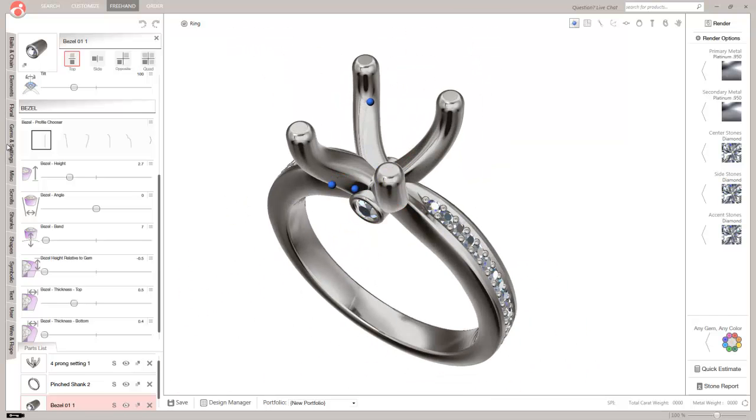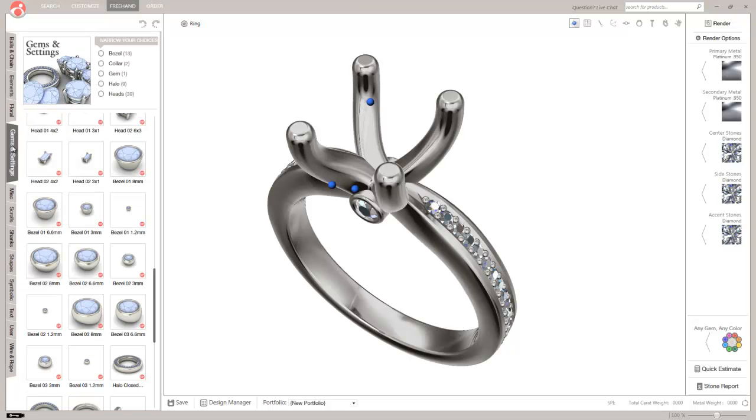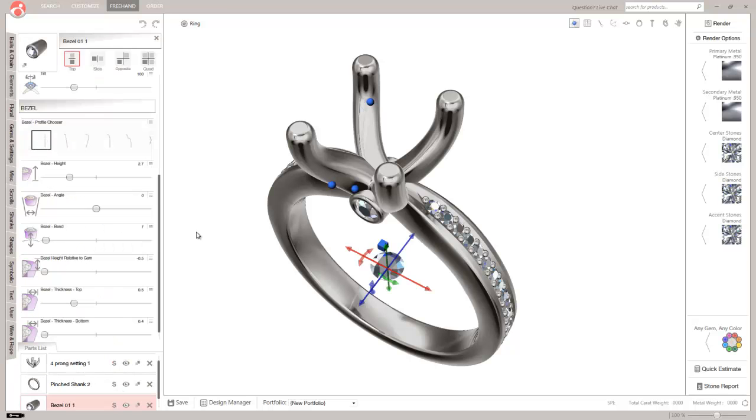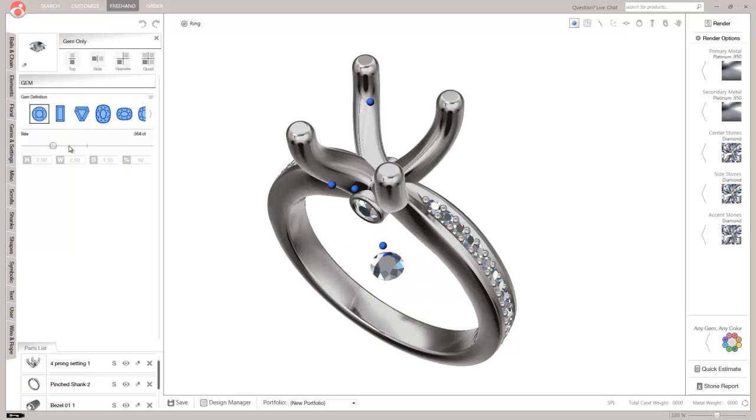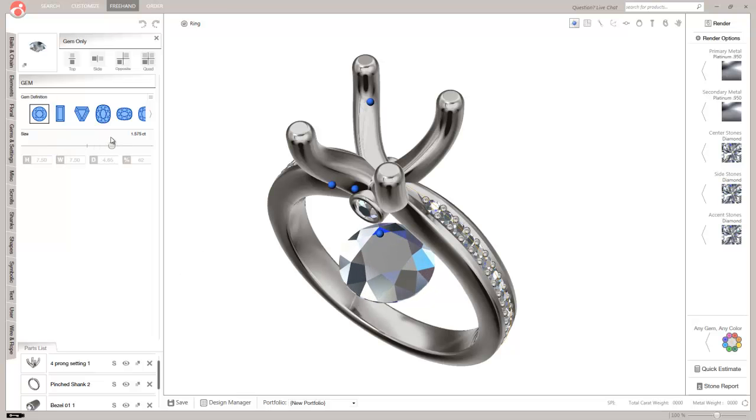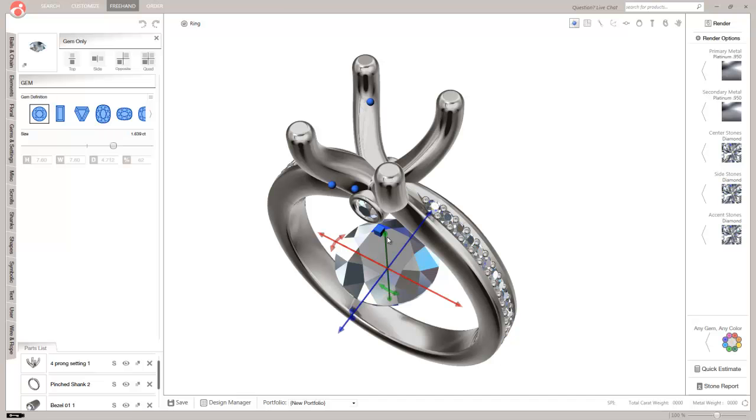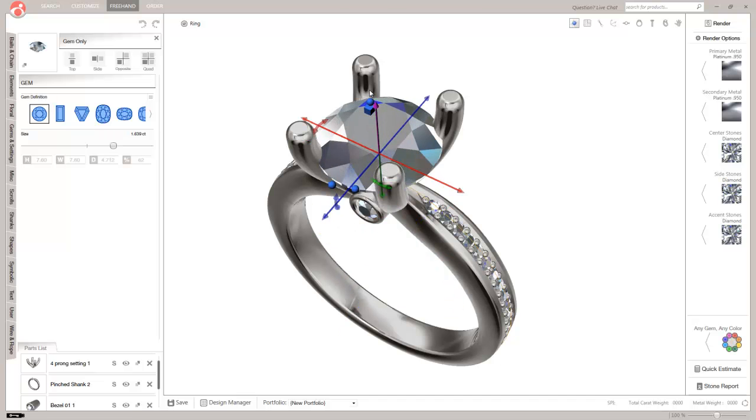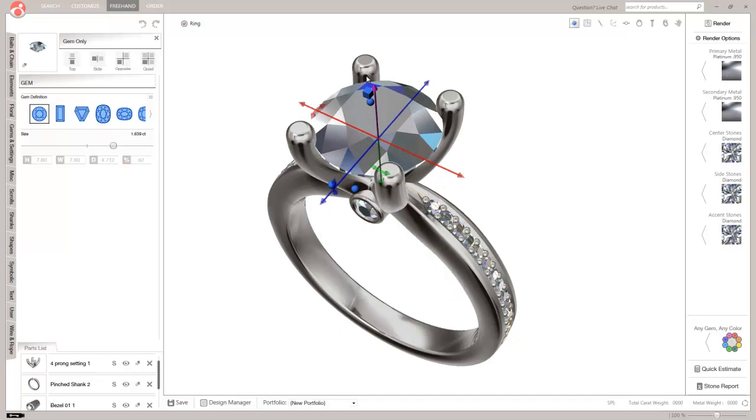So now we just need to load in the center stone so we can get a good render of this. So we'll go back to gems and settings. We'll load in our gem. And I believe this was made for somewhere around a 7.6 millimeter or maybe a hair larger.